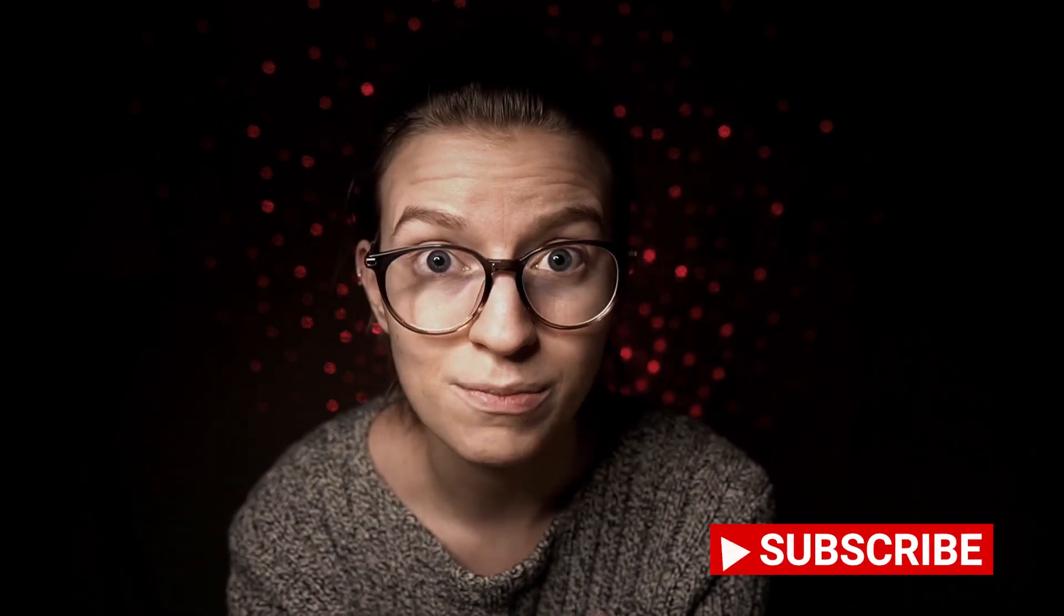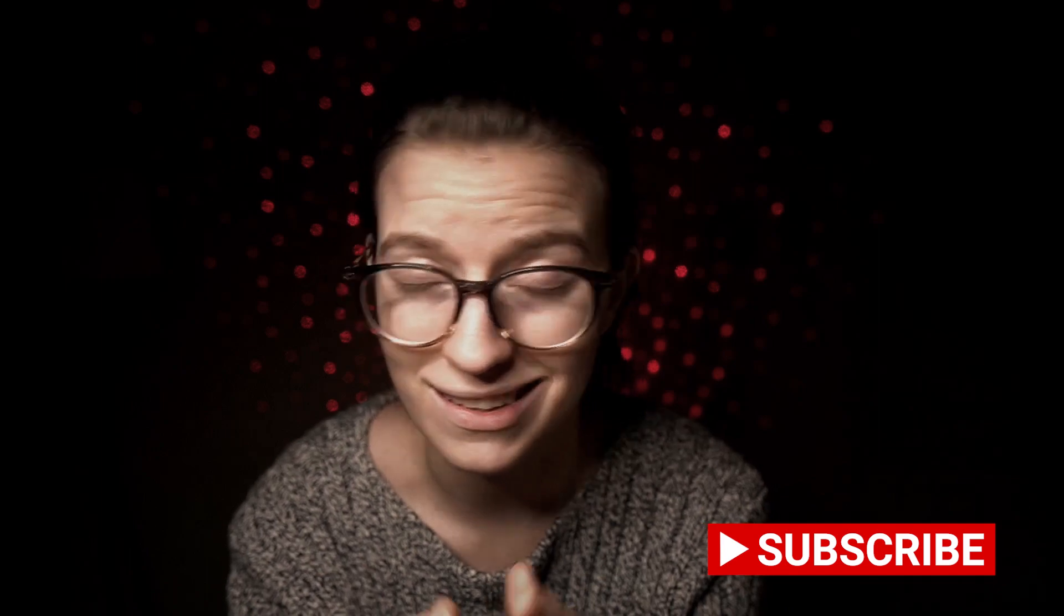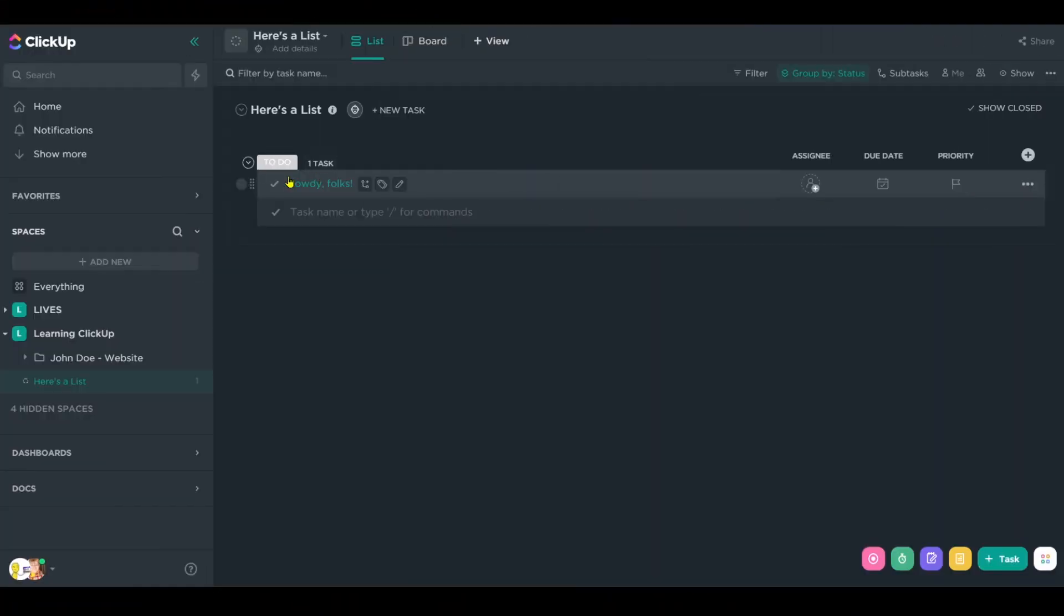It might be a custom field, it might be a tag, it might be something else altogether. But we need something unique to identify these from each other, because with automations by default, all tasks and subtasks and nested subtasks and so on all look the same.